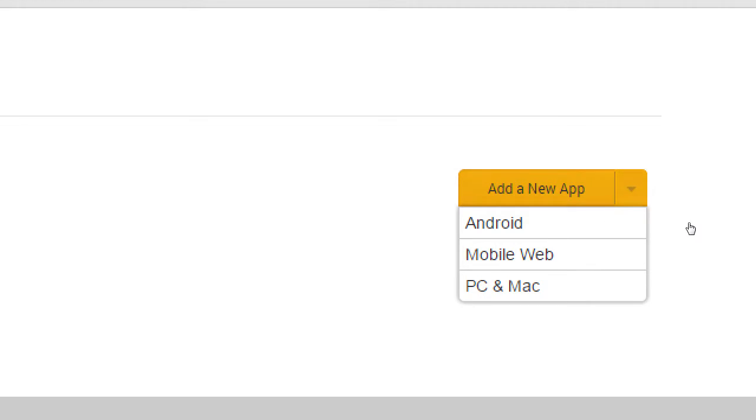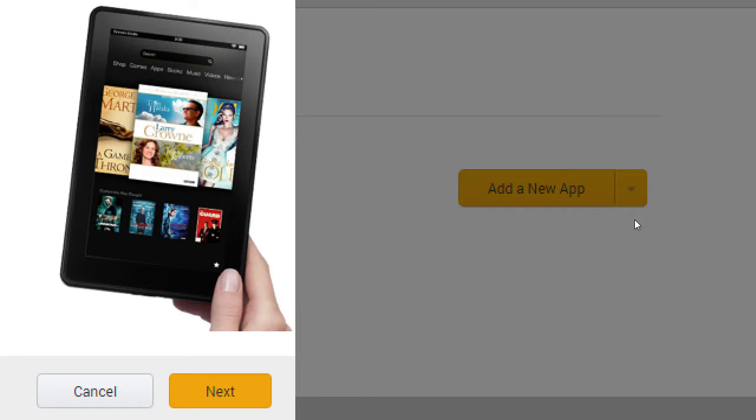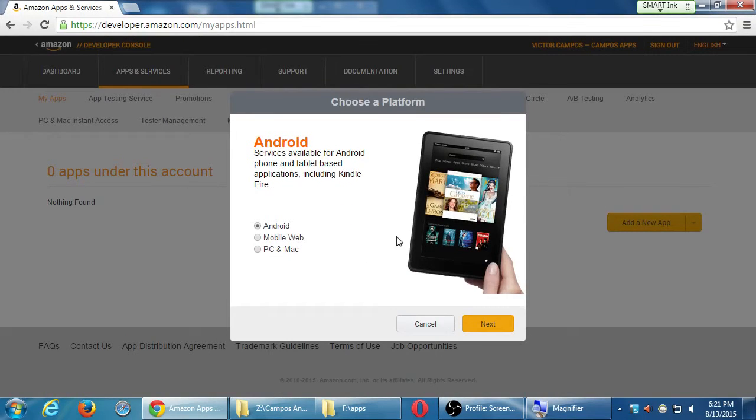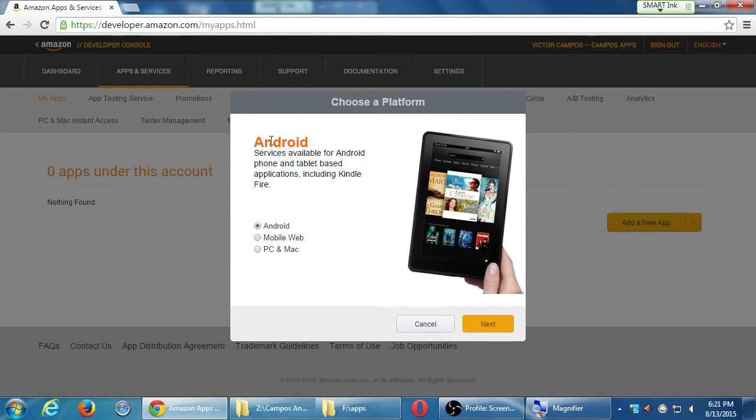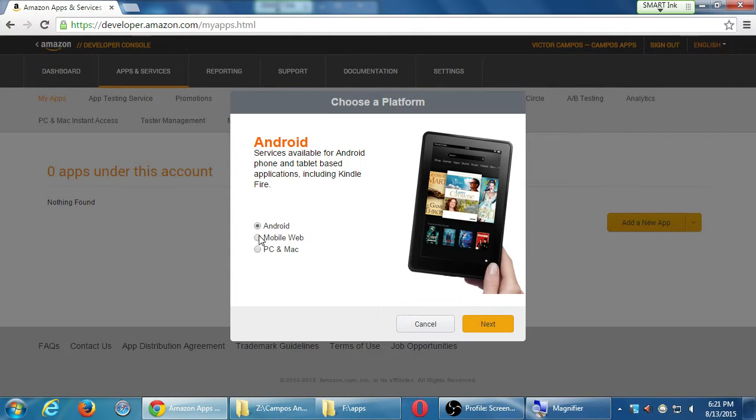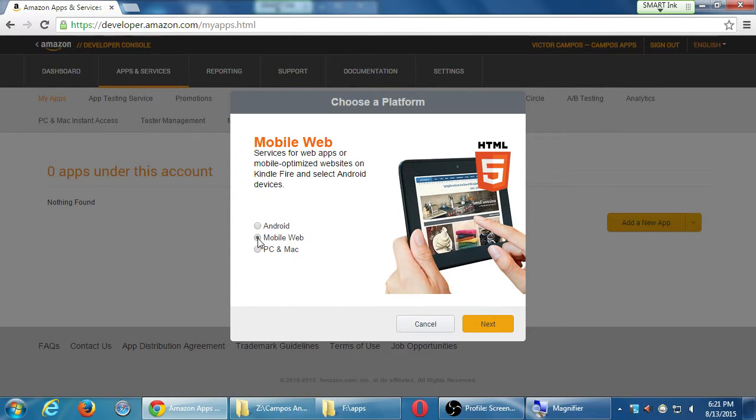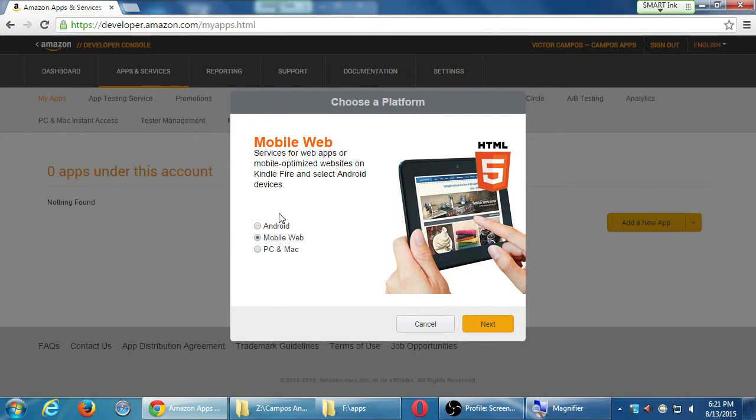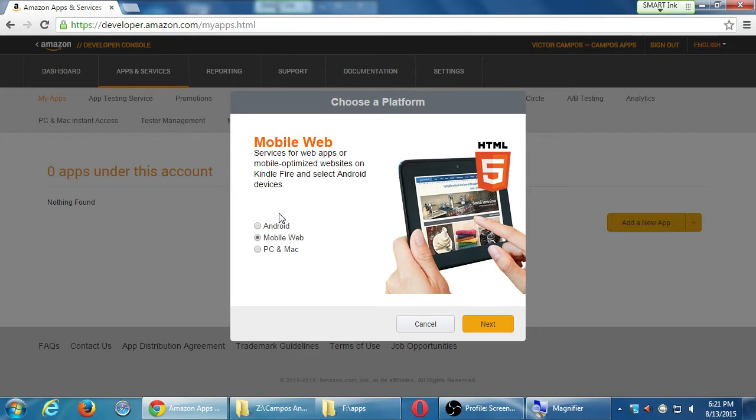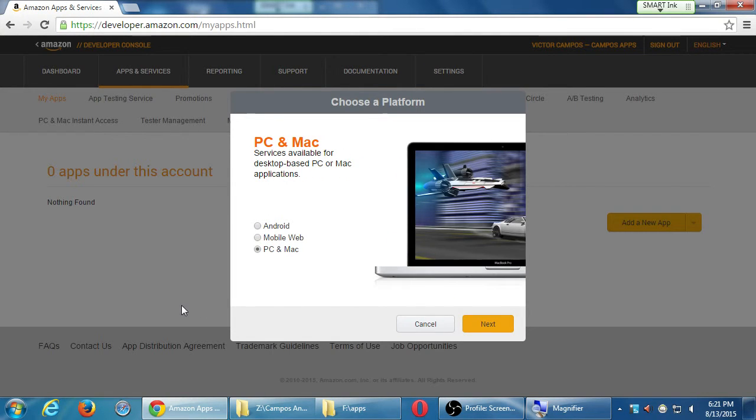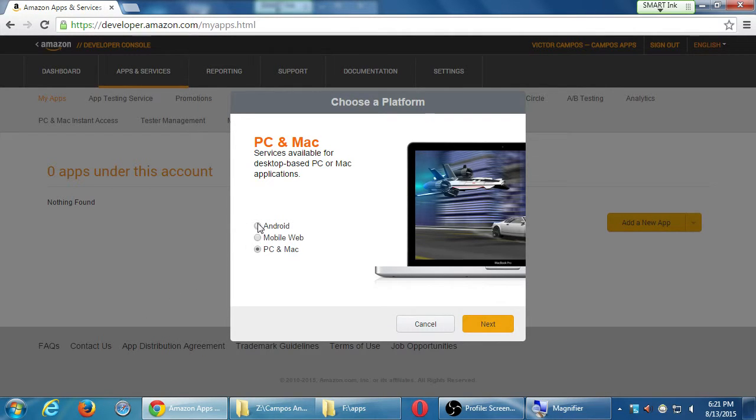But in any event, I'm going to click on add new app. It'll just ask you that there. A little preview. Android services available for Android phones and tablets, including Kindle Fire. If you go with mobile, web services for web apps for mobile optimized websites on Kindle Fire and select Android devices. I have to educate myself a little bit more what's the big difference or what's the big benefit of going that way. But we're going to use Android. And then here, services available for desktop-based PC or Mac applications. So we'll keep it on the Android. Next.